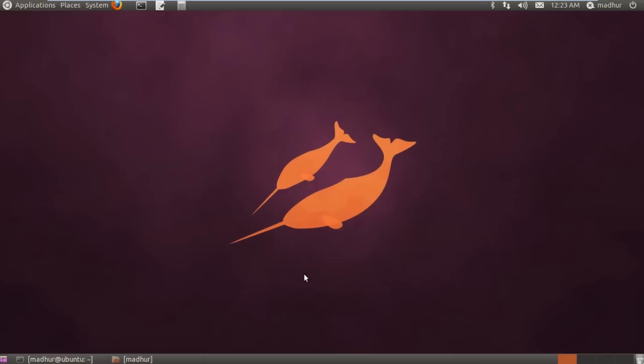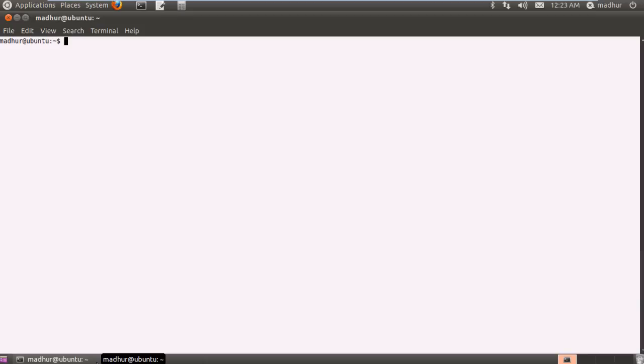The first command that we're going to check out is touch. Touch is used to create empty text files. What I mean by that is if I type in touch at the terminal and provide file names like test 1, test 2, test 3 and press enter, I have three test files in my present working directory.